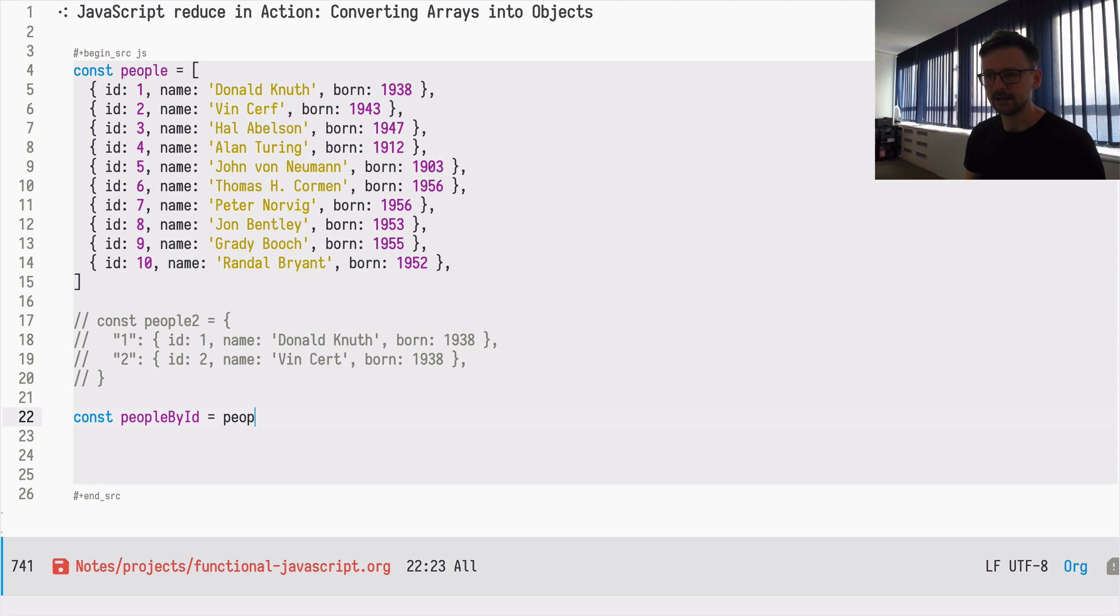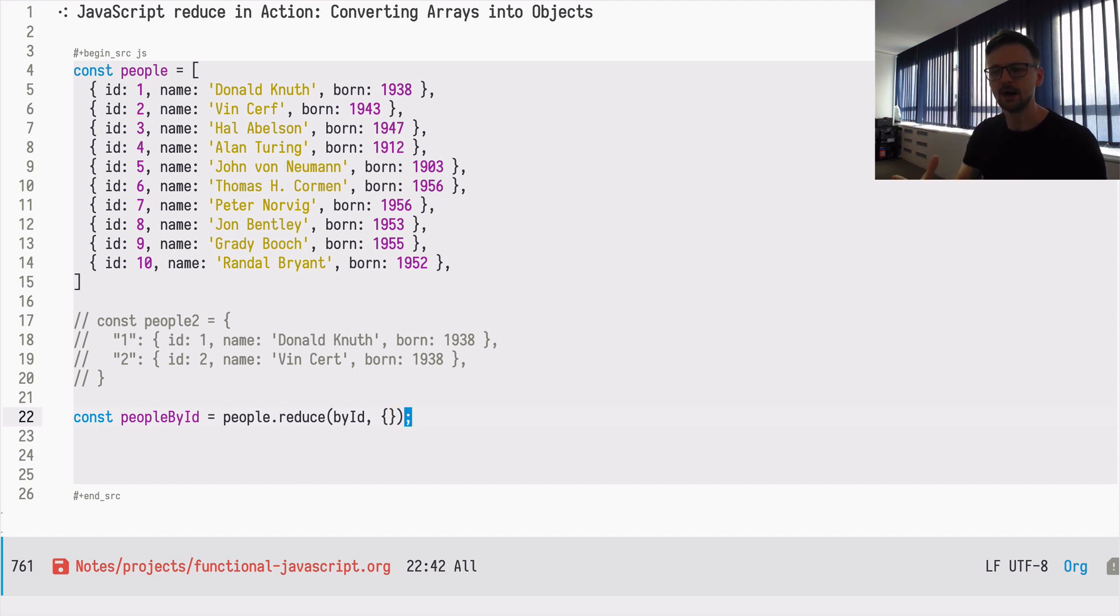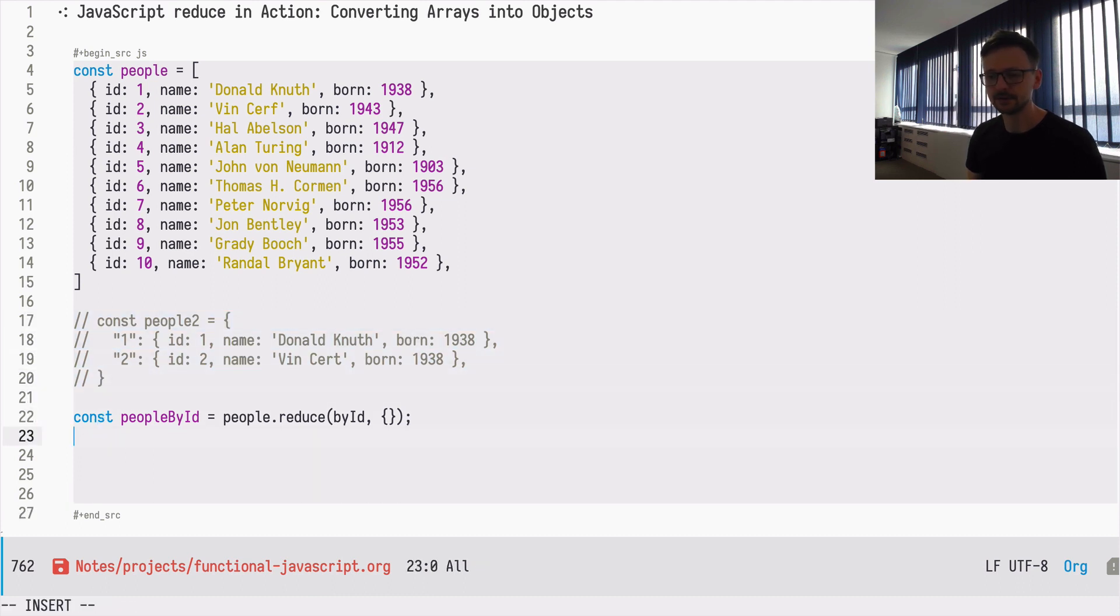We will take the people and of course we need to use reduce, and we will use a function byID, and we will be working on an empty object as a starting point, as the initial value, because as a result we want to have an object as well. So the only thing left is to display this.